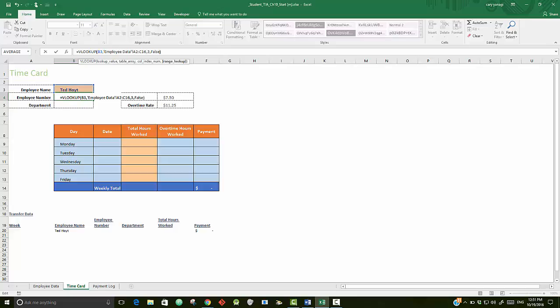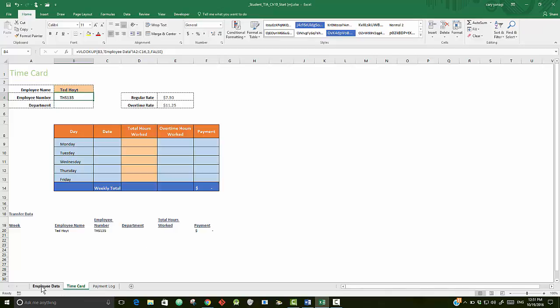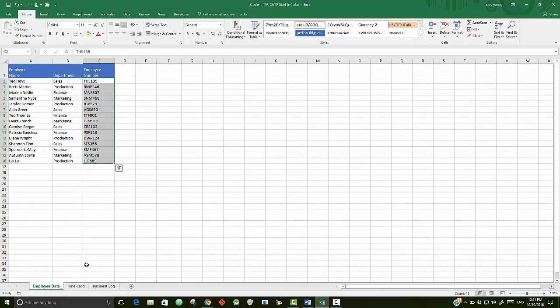Close it and hit enter. So the employee number it says is THS 135 for Ted Hoyt. Let's look up in the Employee Data, and for Ted Hoyt it is 135.